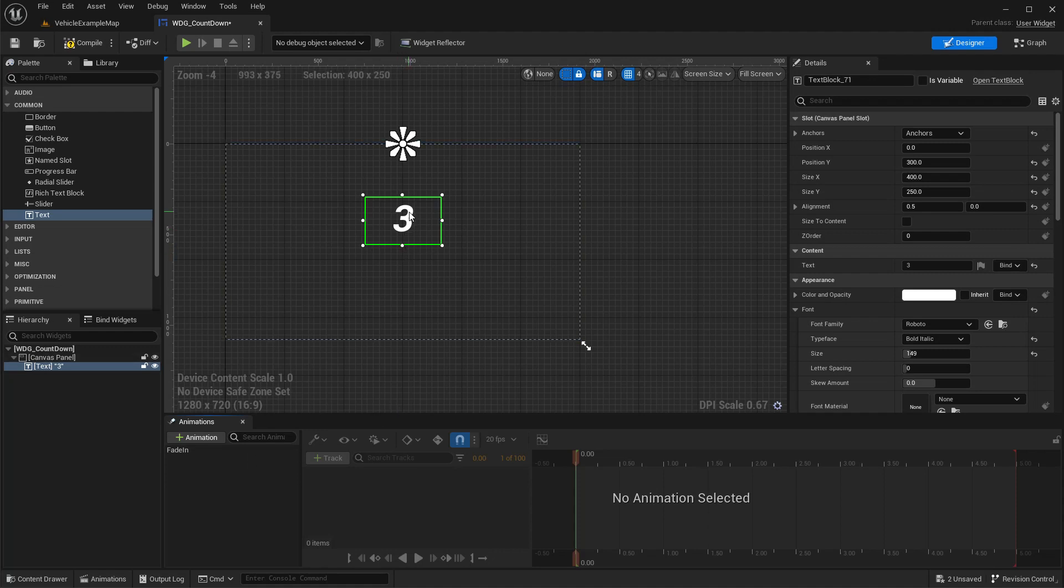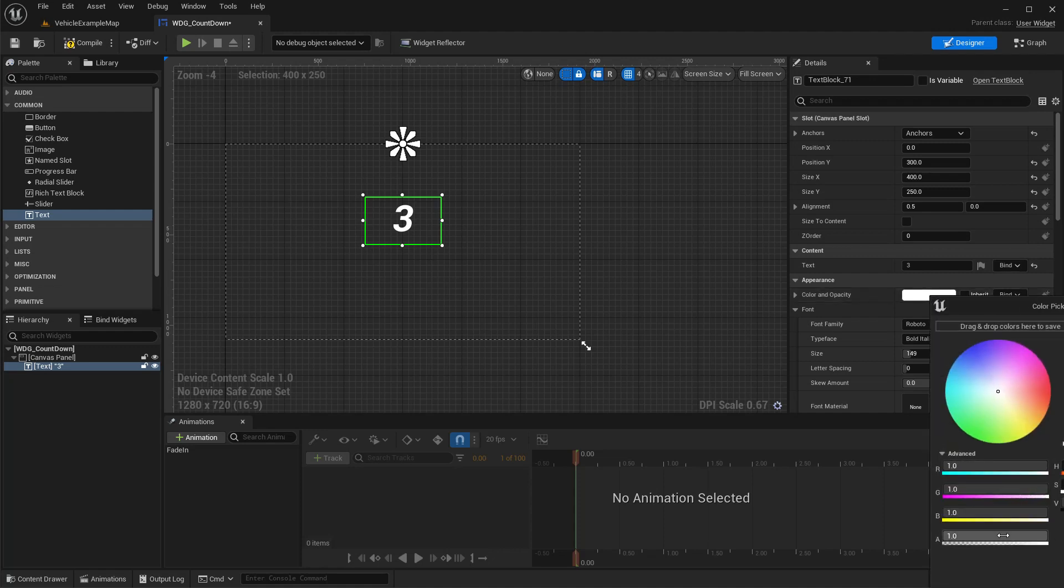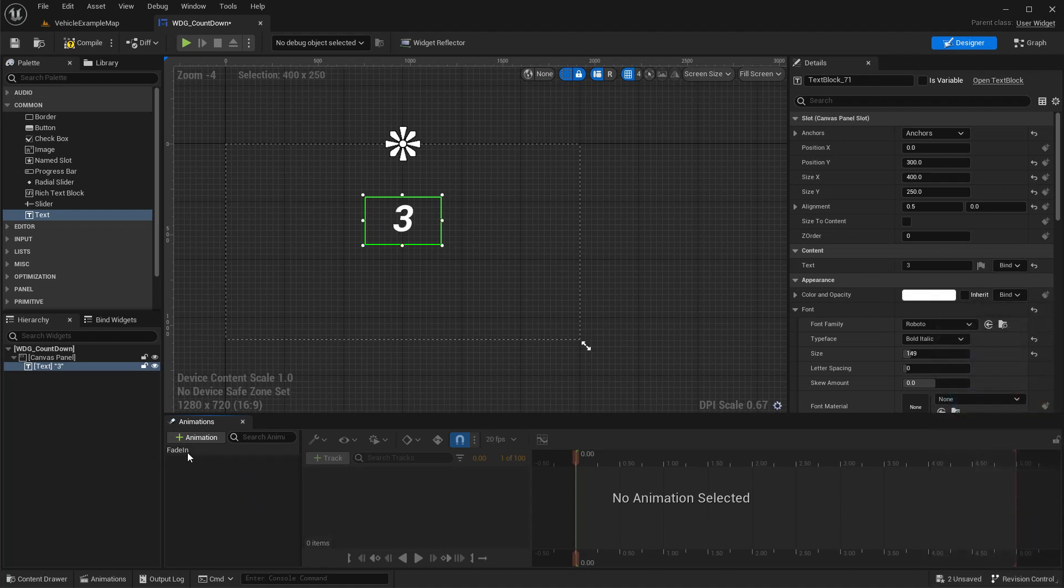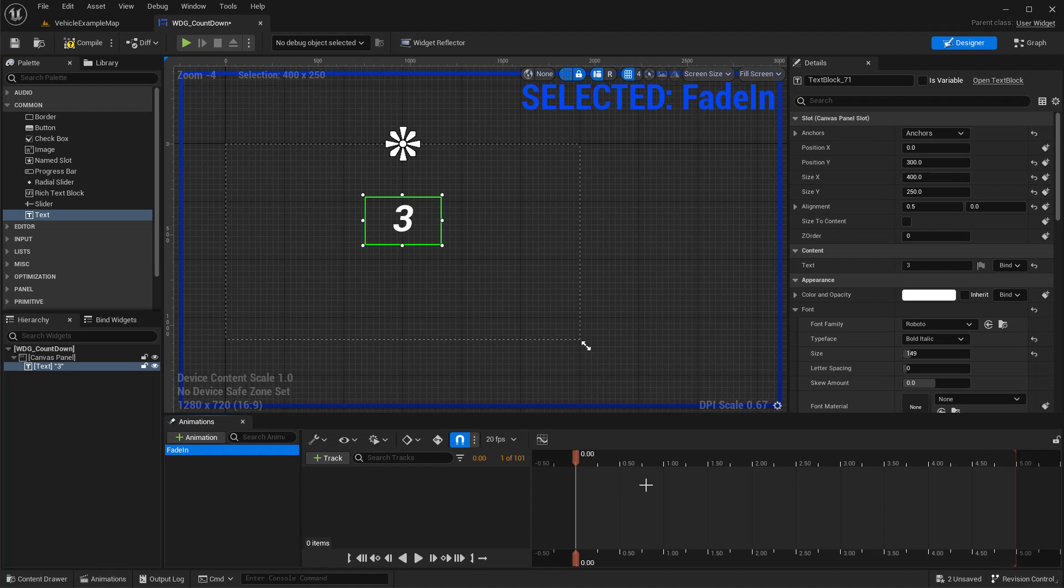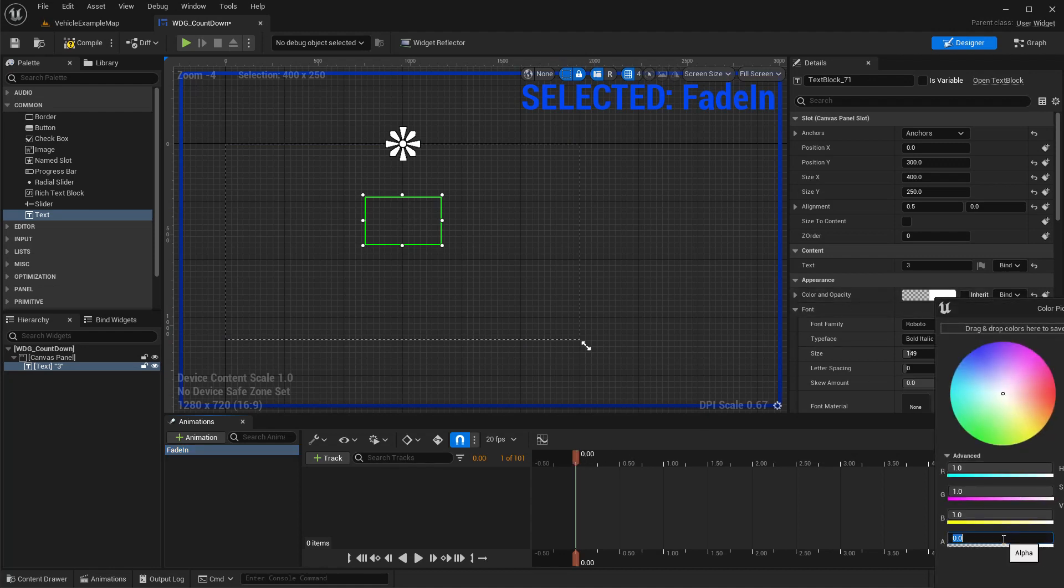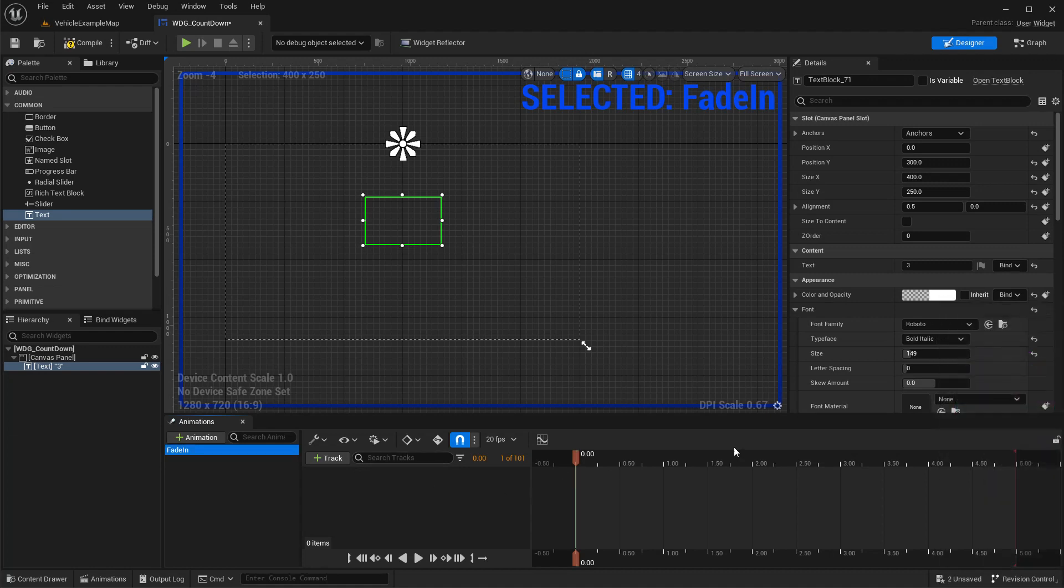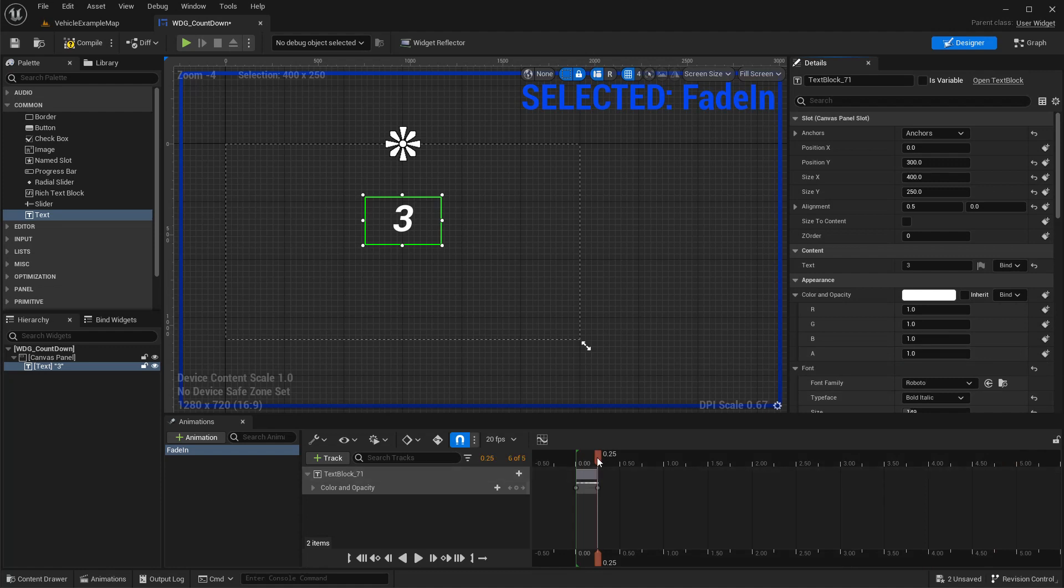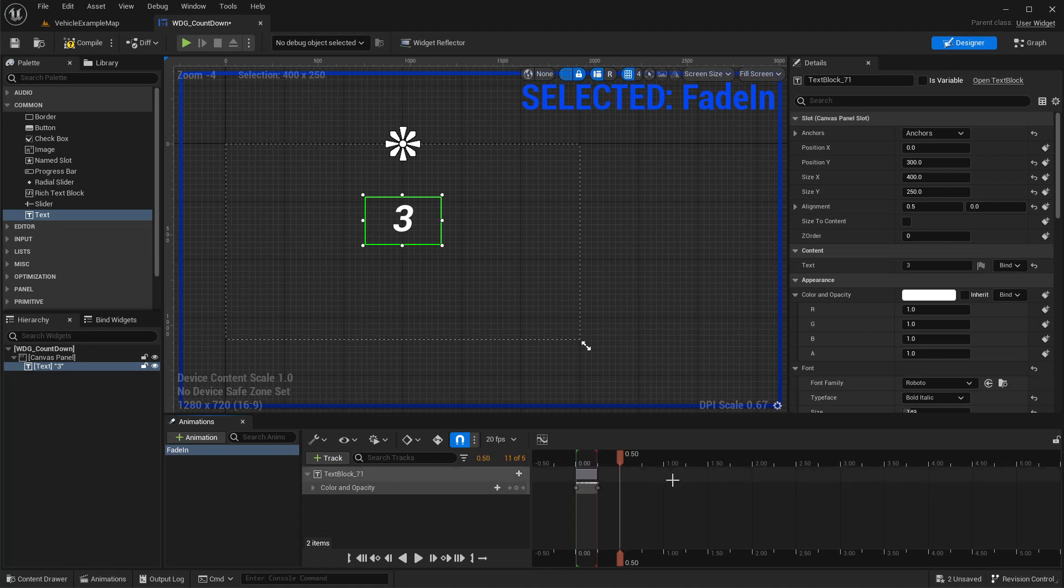And I need to center the text. Should we start with 3? Size, let's make this bold and italic and size 72... not large enough. Okay, so I'll adjust the size X and Y to something like 200 by 200. That should be fine. Now we need to make an animation coming from here to the middle and go to the side. Let's create an animation. Should we start with the fade in part? Color and opacity initially should be 0.